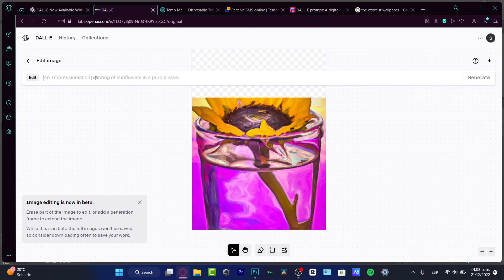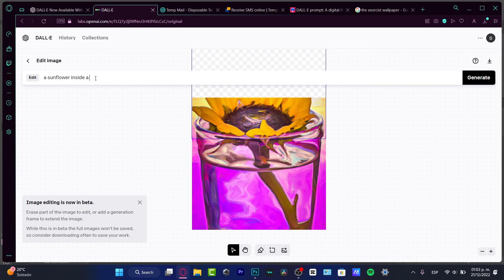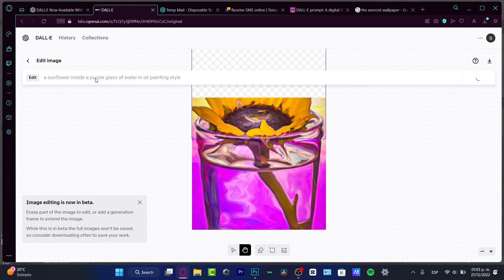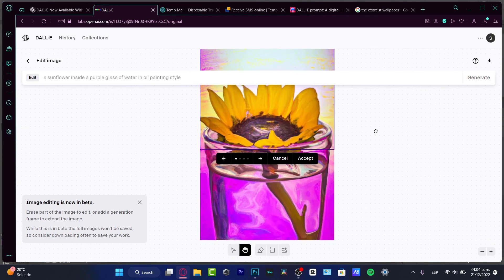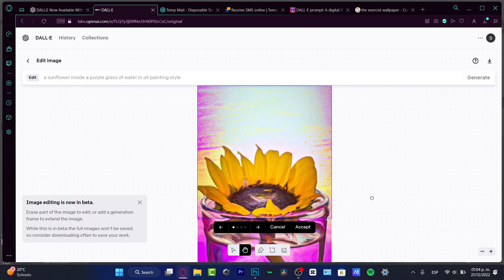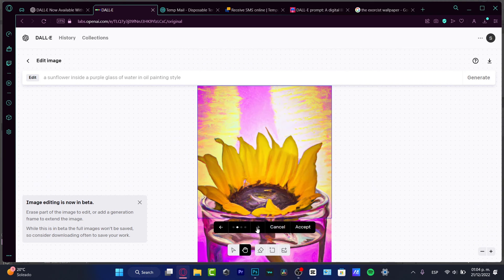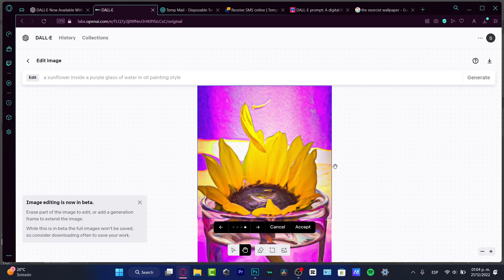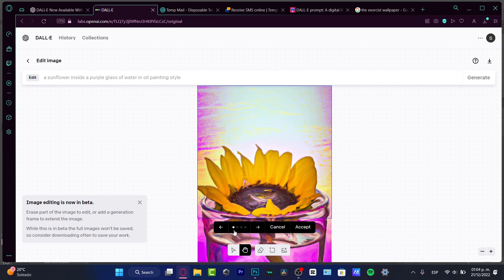In the Edit view, I have the generation frame. I'll select the area I want to fill, then re-enter the prompt: 'a sunflower inside a purple glass of water in oil painting style.' What the computer will do now is fill that blank space within the image I just created. We just need to wait a couple of seconds and see what options the computer offers. Scrolling up, we have variation one, variation two, variation three, and variation four.